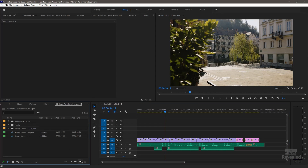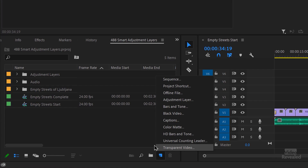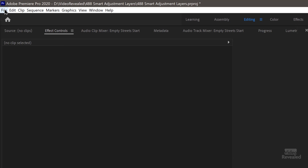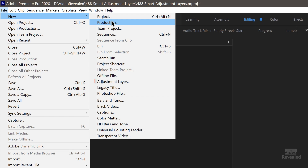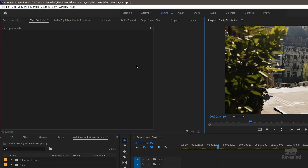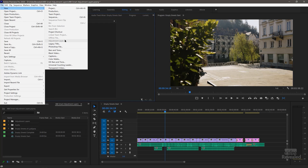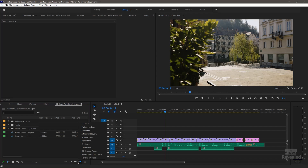An adjustment layer can be made in a couple of different ways. The first way is to come down to the bottom of the Project Bin and click on the New Item and choose New Adjustment Layer. You can also go to the File Menu > New and add an Adjustment Layer there. The reason I don't do this is because sometimes if a different panel is selected, then Adjustment Layer is not available. Using the New Item button in the Project Bin will always be available.